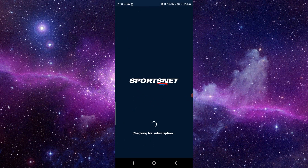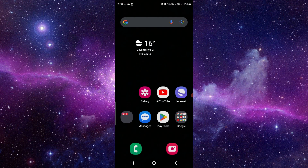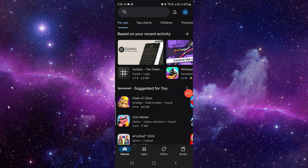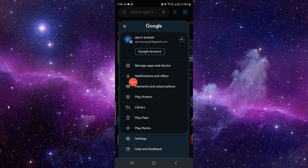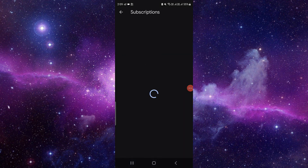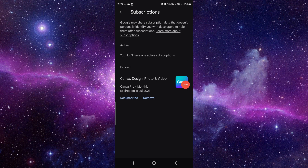Log in with the account the subscription was purchased on. Then click on the Play Store — if you're an Apple user, click on the Apple Store. Then click on your account, search for Payment and Subscriptions, and then click on Subscriptions. Right here you have to click on Cancel Subscription for the active ones.